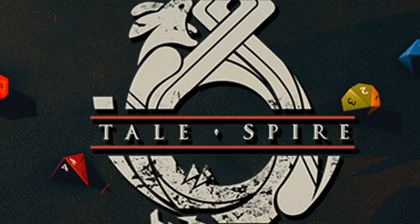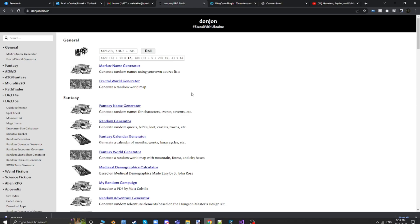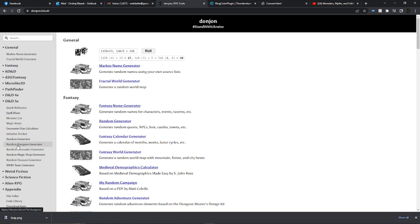But where would you get such a dungeon? Even a dungeon needs some preparation. That's where this lovely website comes in called Donjon. This website has a bunch of different useful tools, and among them under D&D 5e you will find the random dungeon generator.